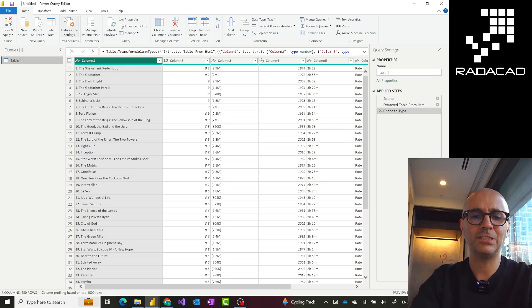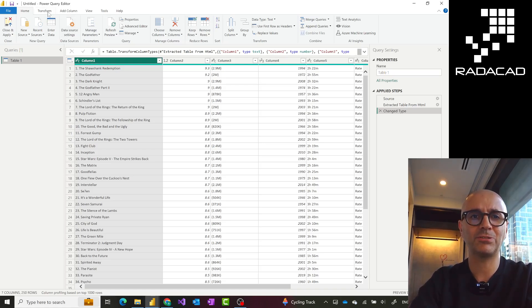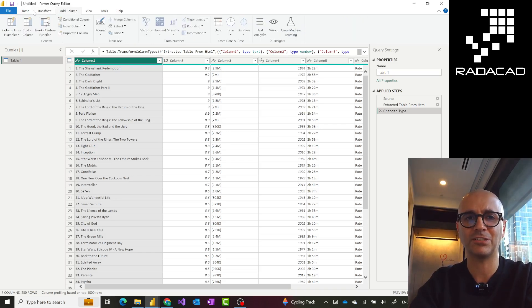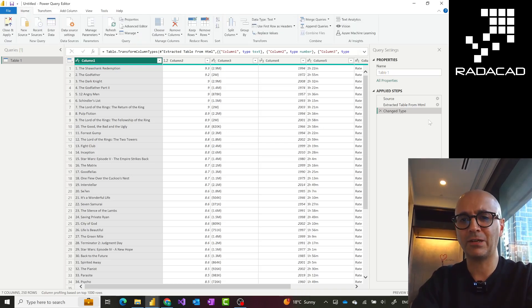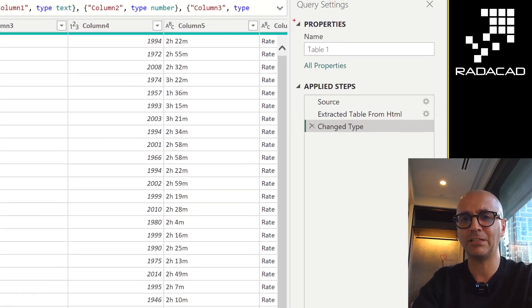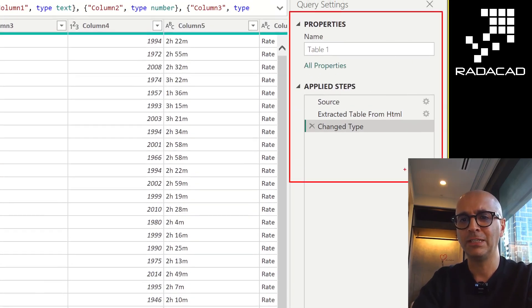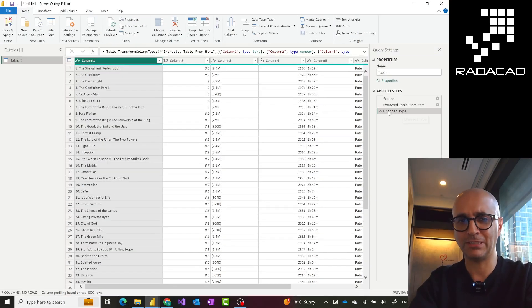At the top section you see most of the transformation options available. For example, there are some common transformations, and if I go to the Transform tab there will be a lot of transformations in each of these sections. On the right-hand side, this is the place where I see the name of the current table and some of the applied steps, which I'll talk about a little bit later.